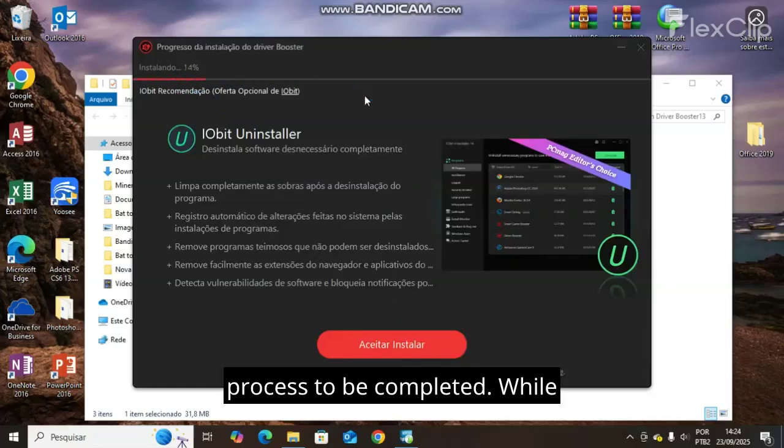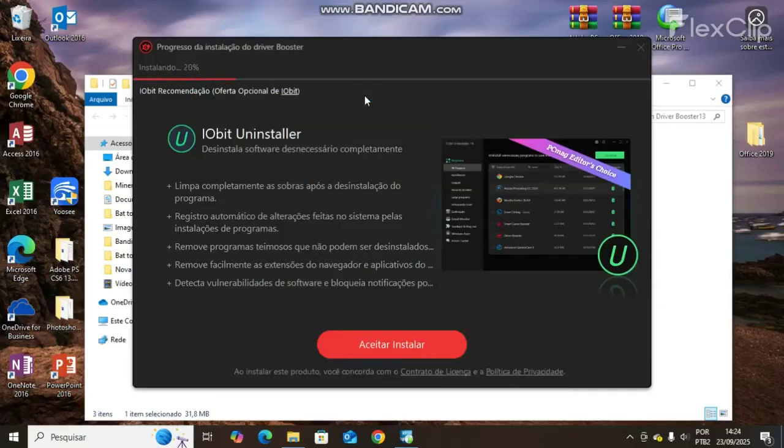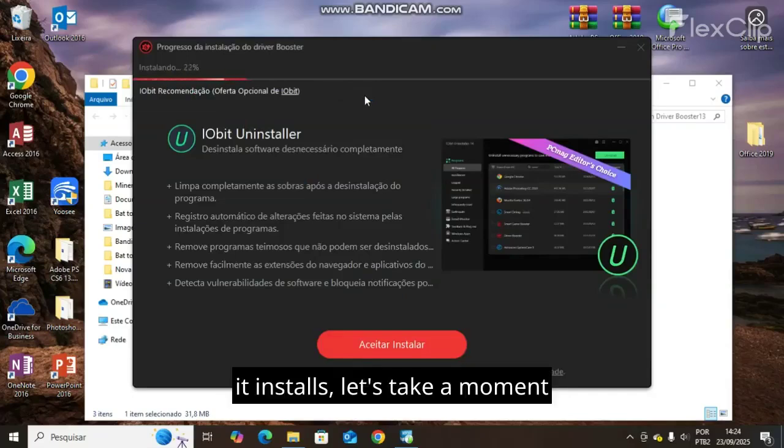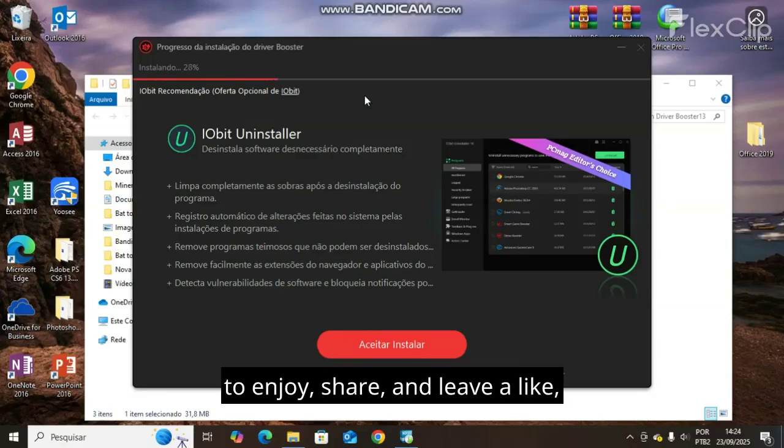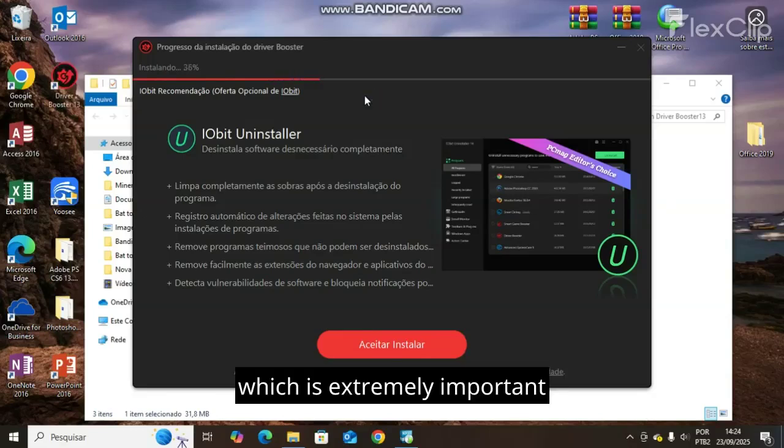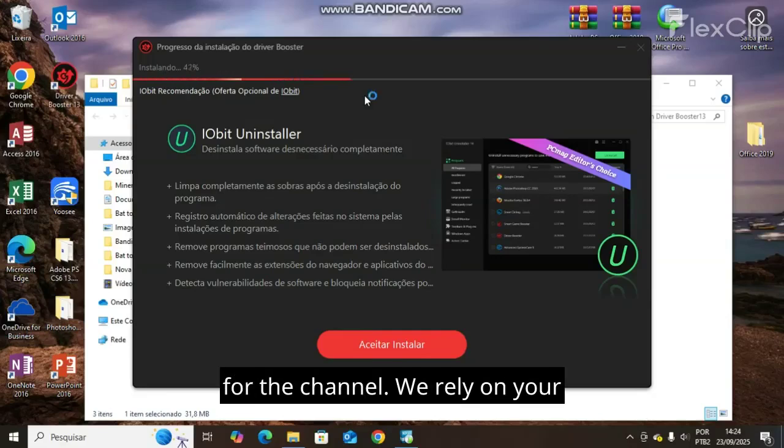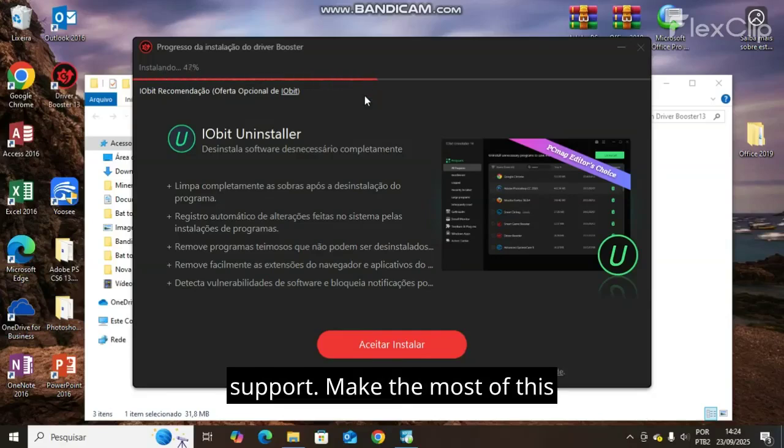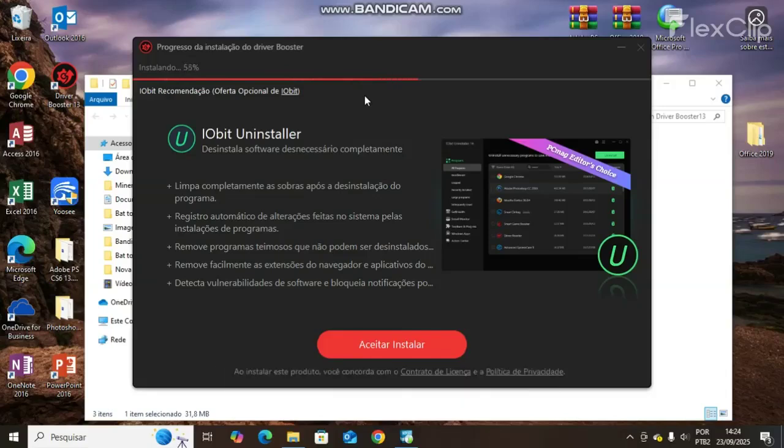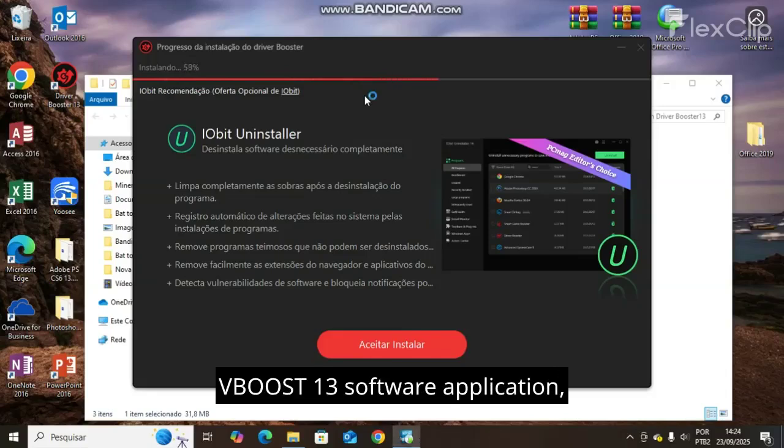While it installs, let's take a moment to enjoy, share, and leave a like, which is extremely important for the channel. We rely on your support. Make the most of this vBoost 13 software application—it's an excellent program.